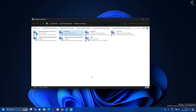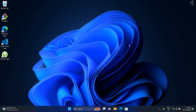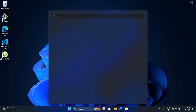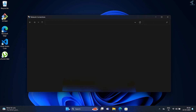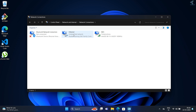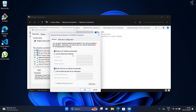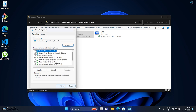Now I will set the IP address for PC2. The process is the same — go to Start, search for ncpa.cpl, and press Enter. Here is my LAN card adapter. Right-click, go to Properties, double-click on IPv4, and check 'Use the following IP address.' Set the IP address to 192.168.0.3 for PC2. Press Tab and it will automatically fill in the subnet mask. Click OK, then OK again.